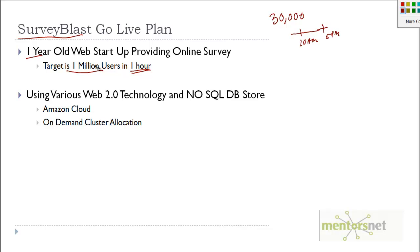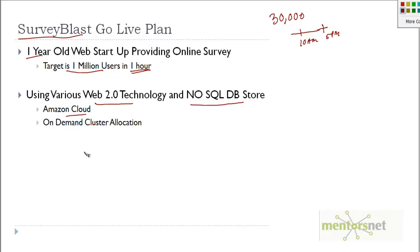They are using various Web 2.0 technology and NoSQL database as data store. Also, they are using Amazon cloud and the auto-scaling feature of Amazon cloud, which means it will on-demand allocate cluster.